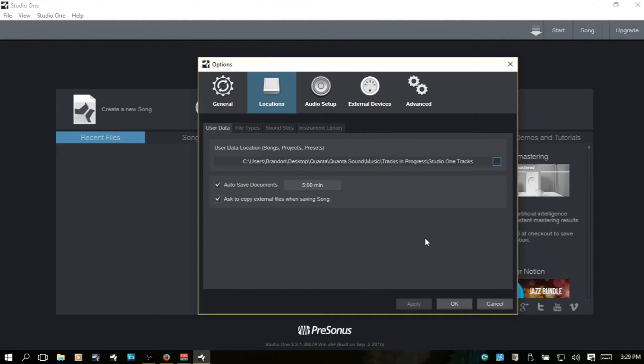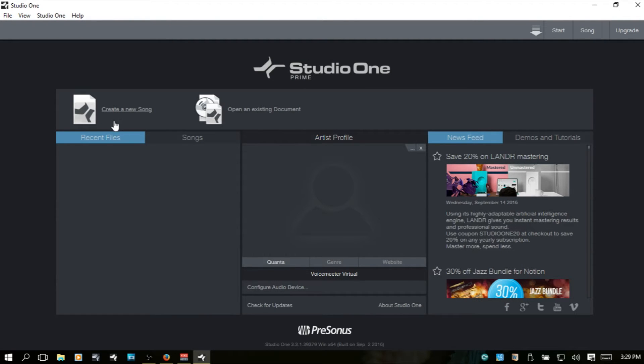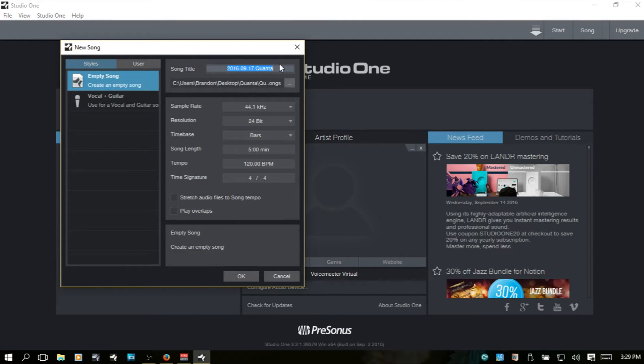So whenever we come to that first screen to create a new song, this is what is going to be put in here by default.